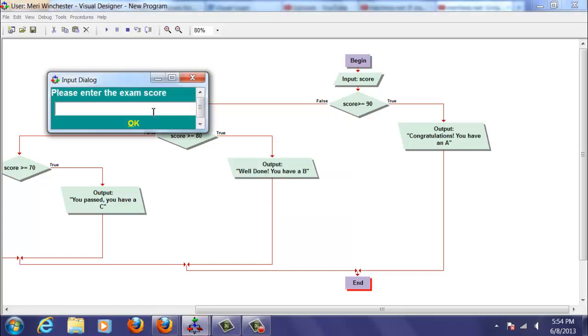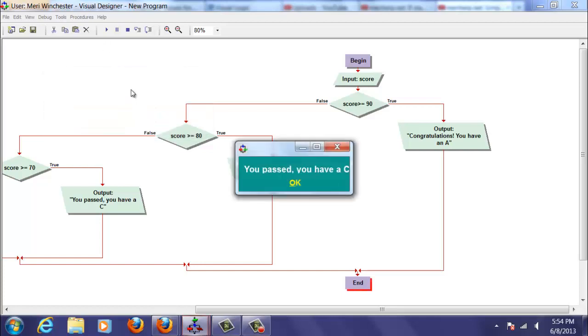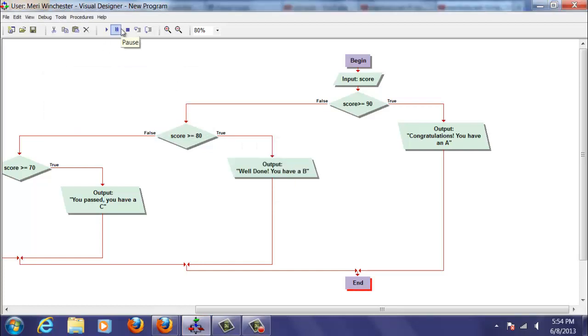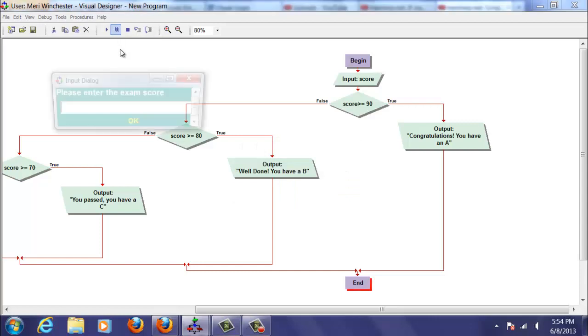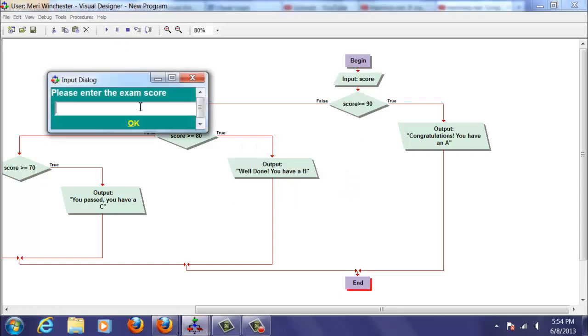We're just going to put in an exact 70, which should be a C. And that works. We'll try it with a D. Put in 63.